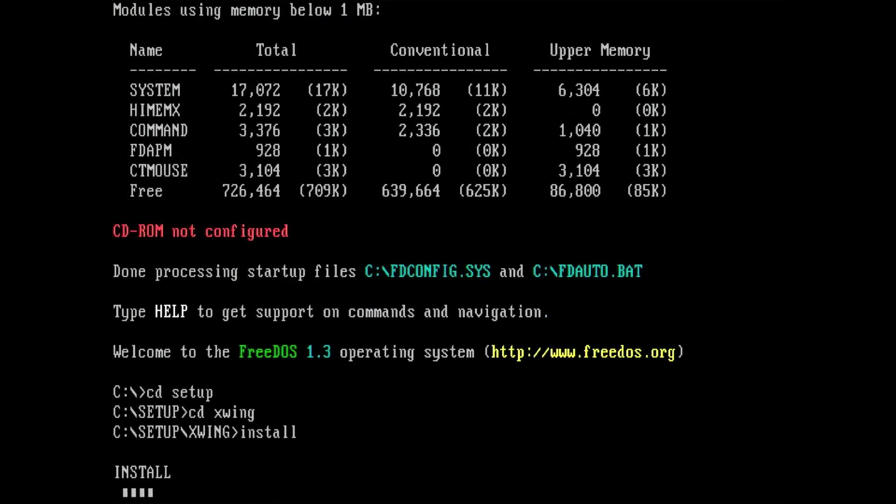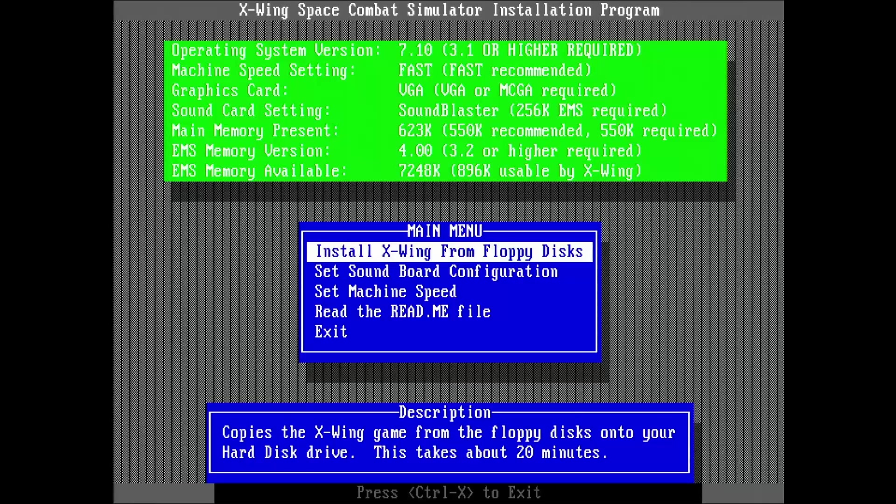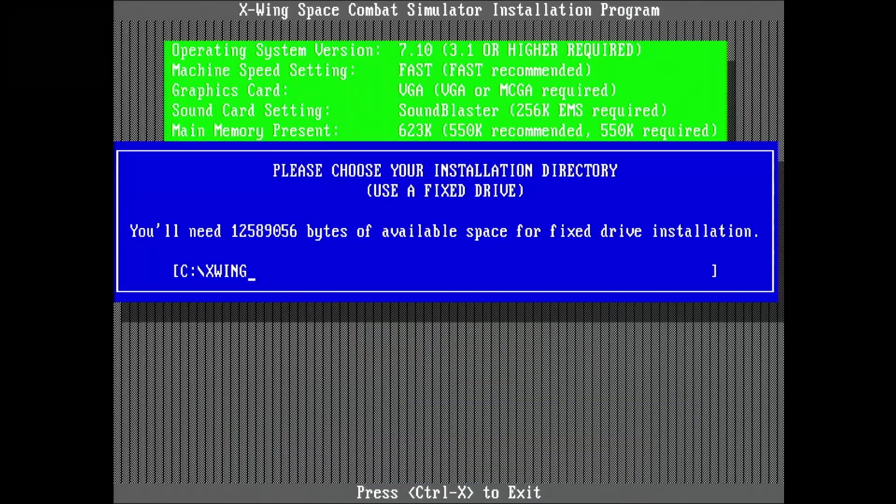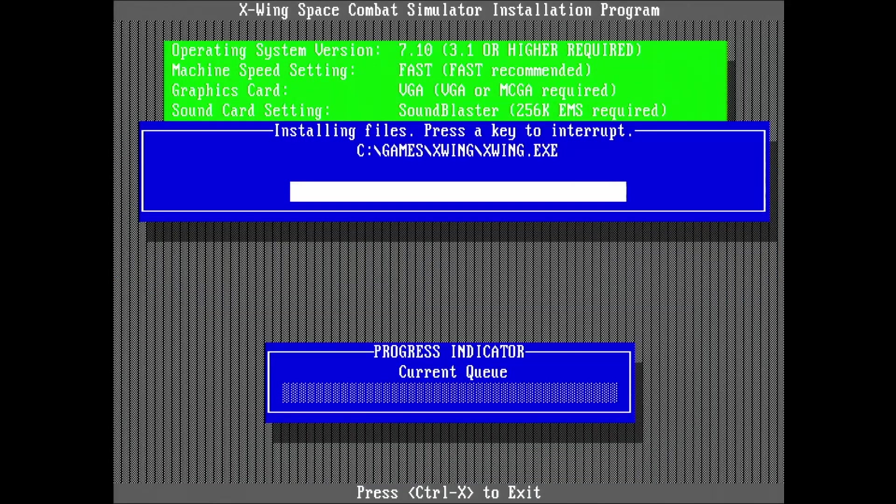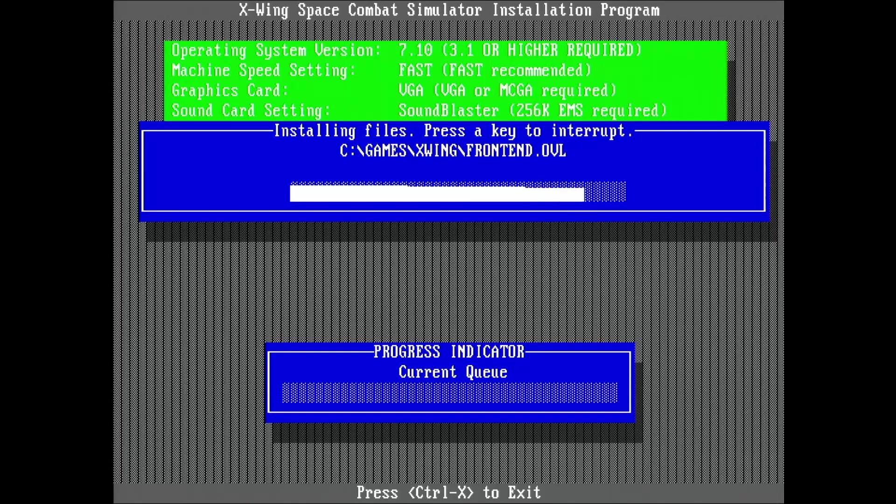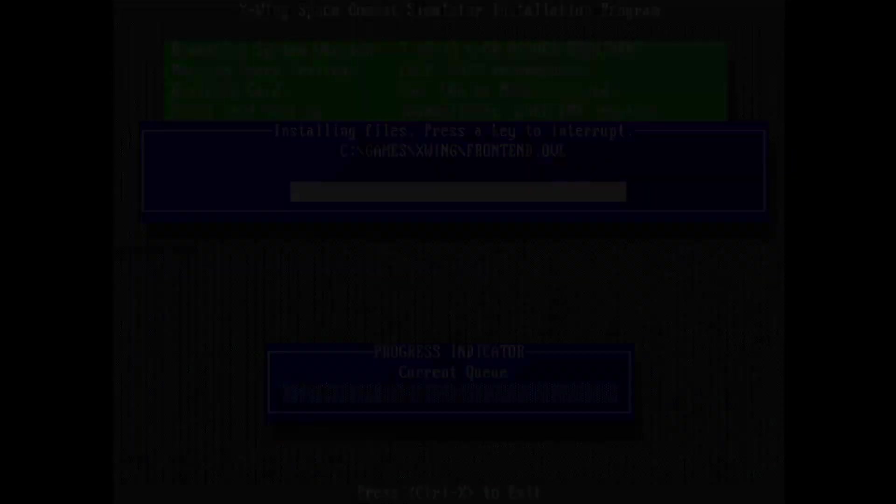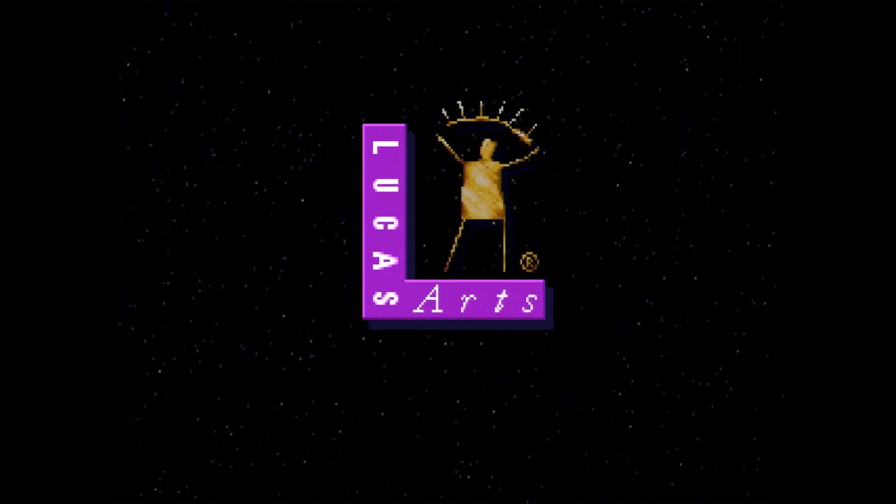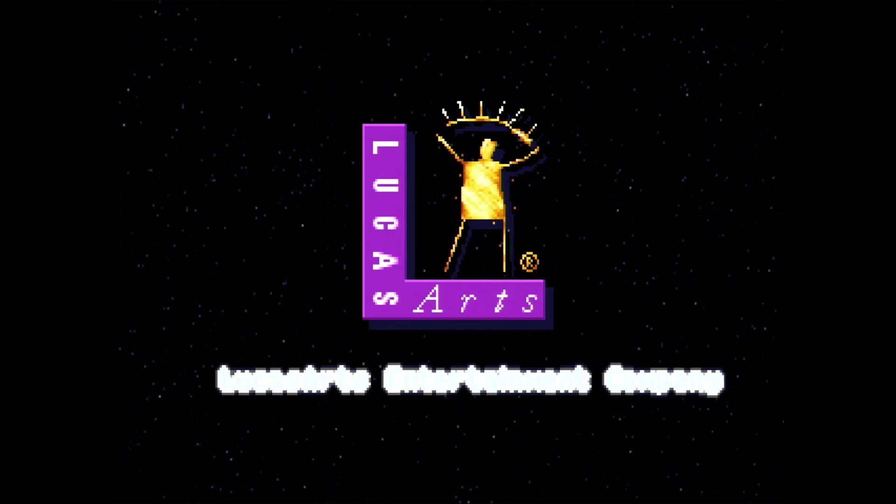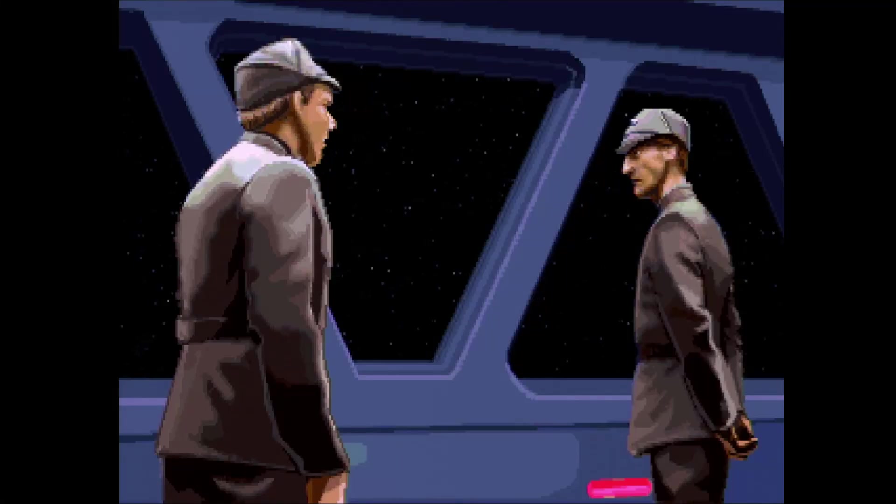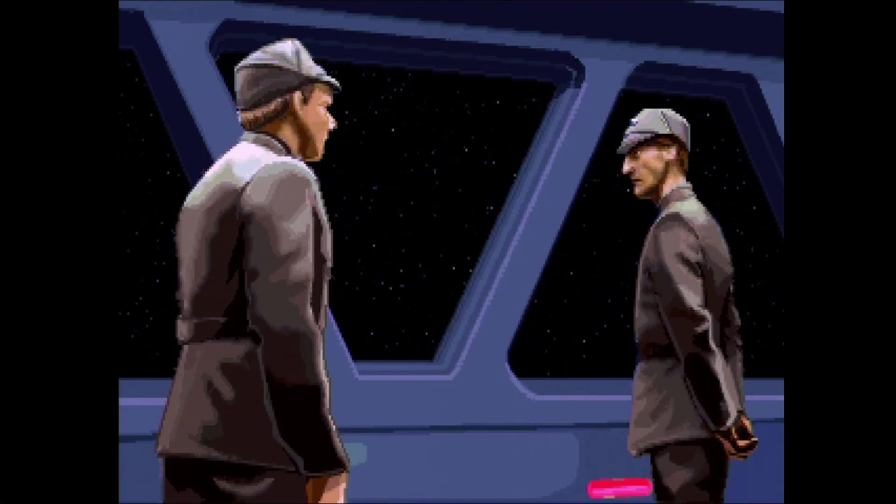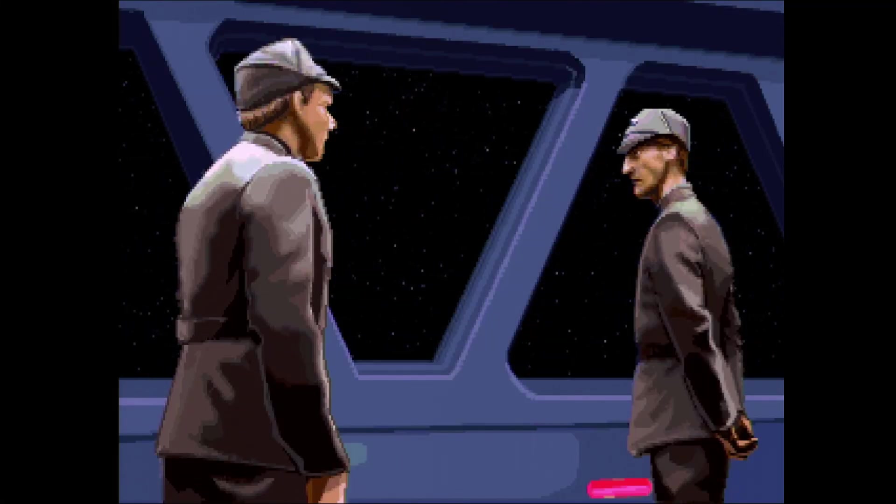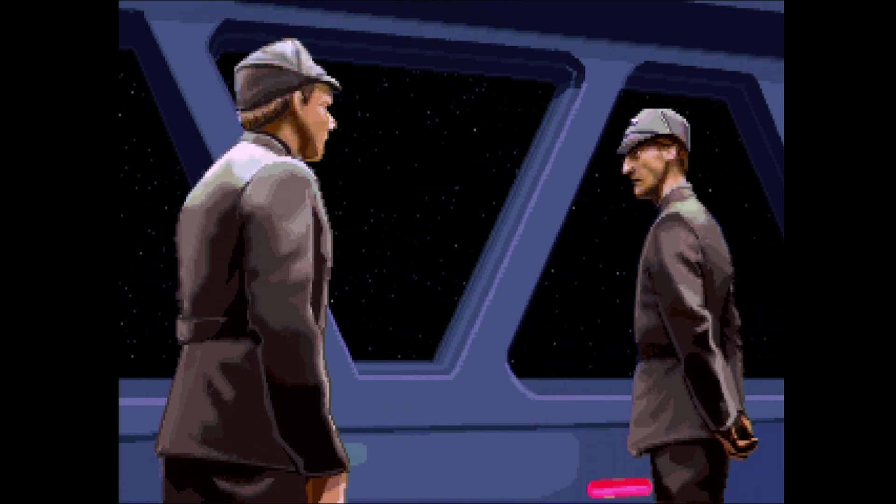Now we have EMS memory available and I can go ahead and install X-Wing. In MS-DOS, you had to jump through similar hoops and configure HIMM and EMM-386. Sir, our TIE Interceptors have located a rebel fleet orbiting the planet Torkana. Excellent. Prepare the attack.